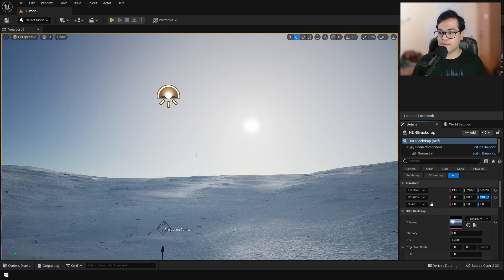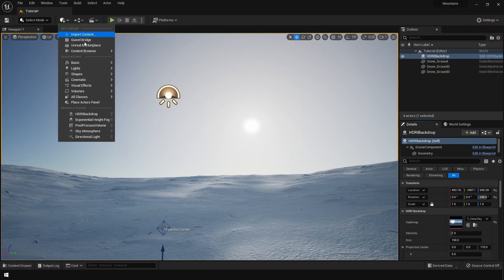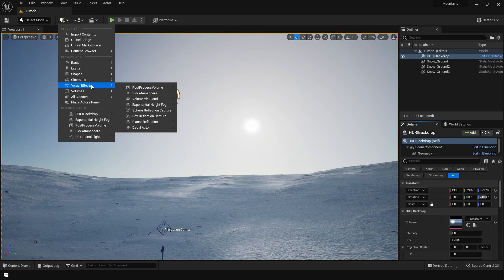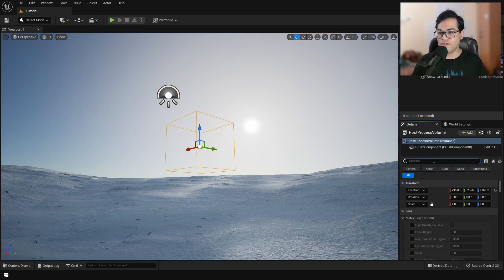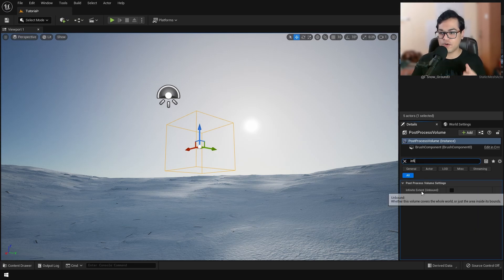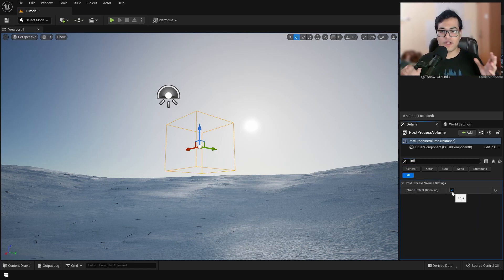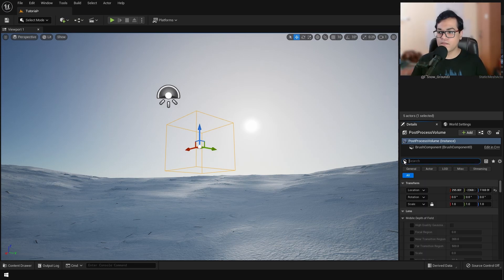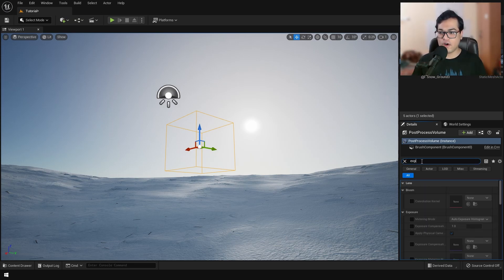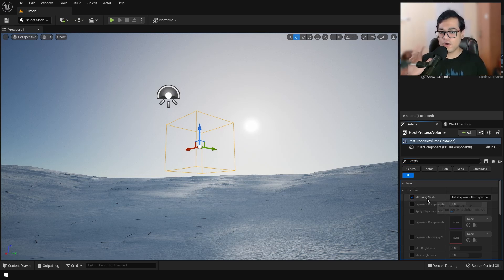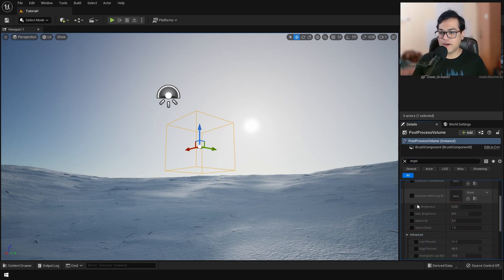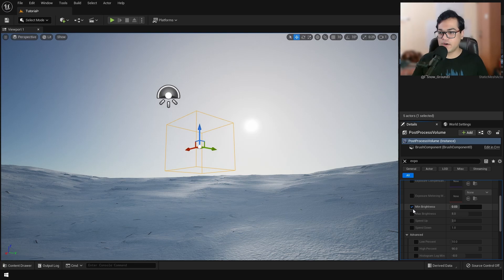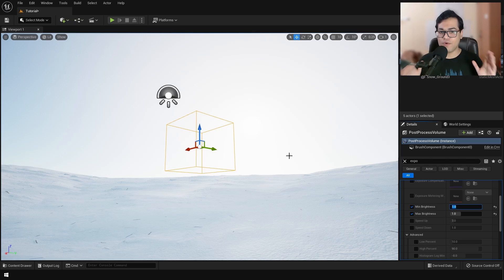After that, we're going to add a post-process volume. In the post-process volume, we're going to search for infinite extends. So make sure that this is on. This will make sure that the post-process volume is applied to the whole level. After that, search for exposure and here I'm going to lock my exposure. So turn on auto exposure and down right here, turn on minimum and maximum brightness and change them to a value of 1.